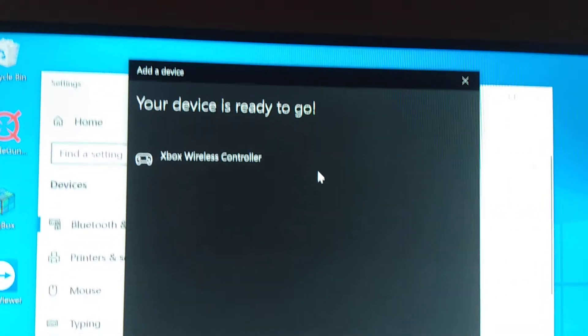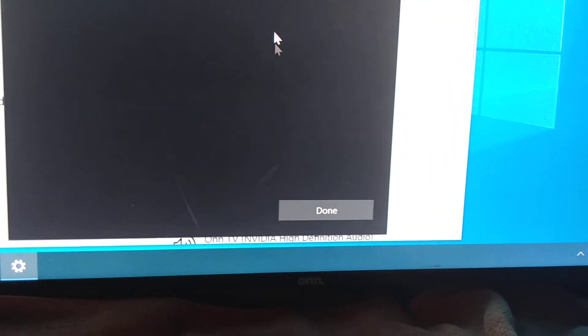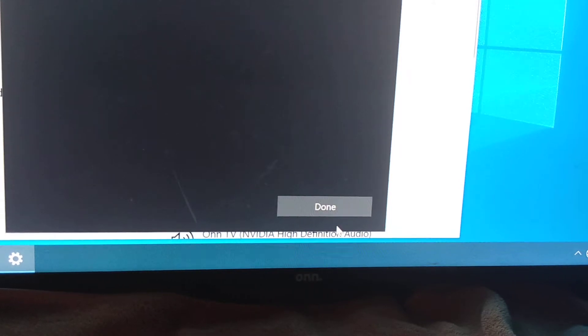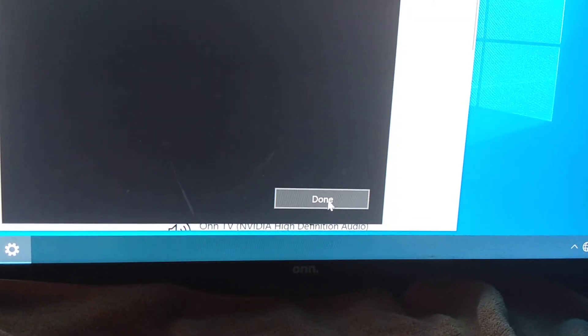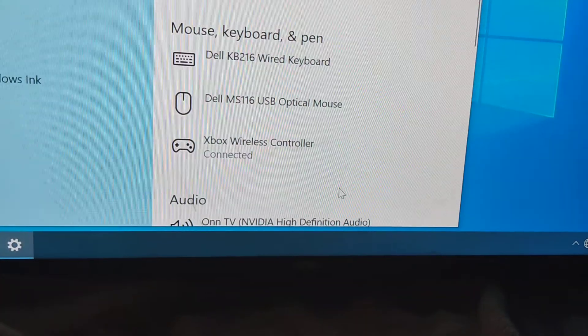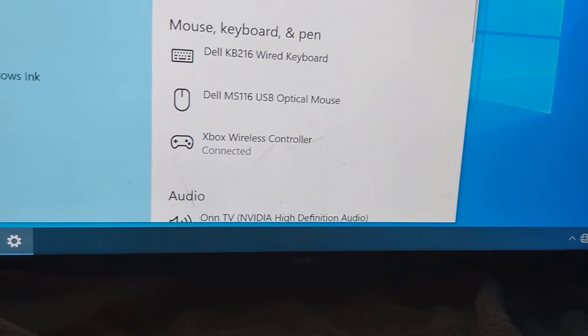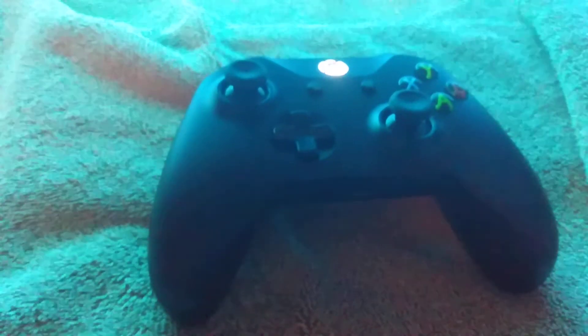And it says ready to go. You go down and you click done. And that is it, and you're ready to play games. Thank you.